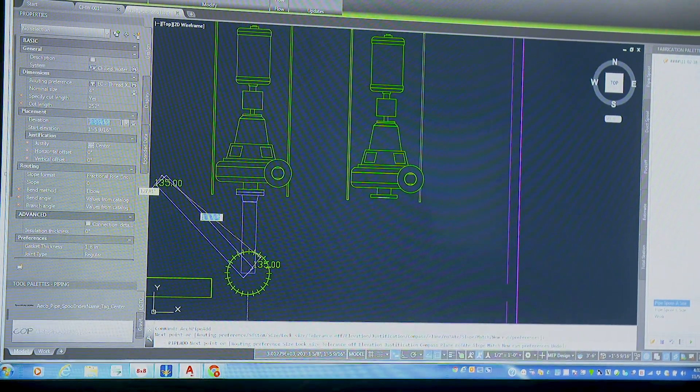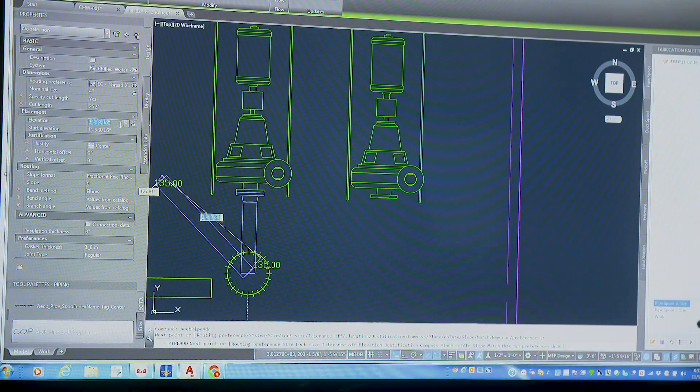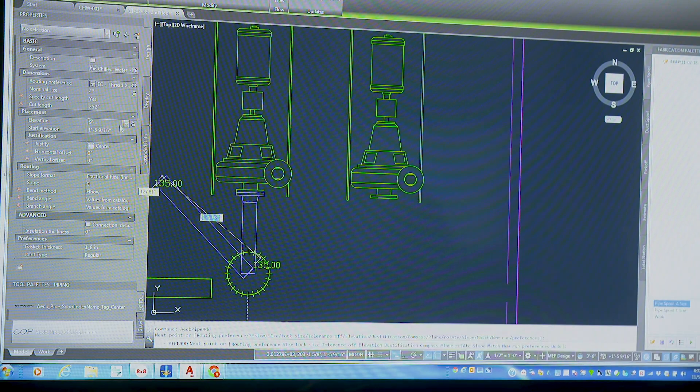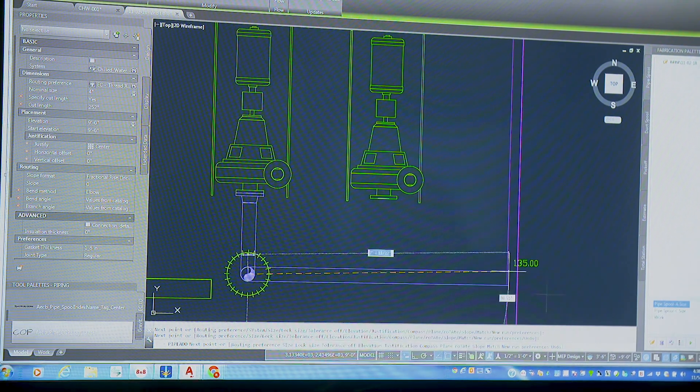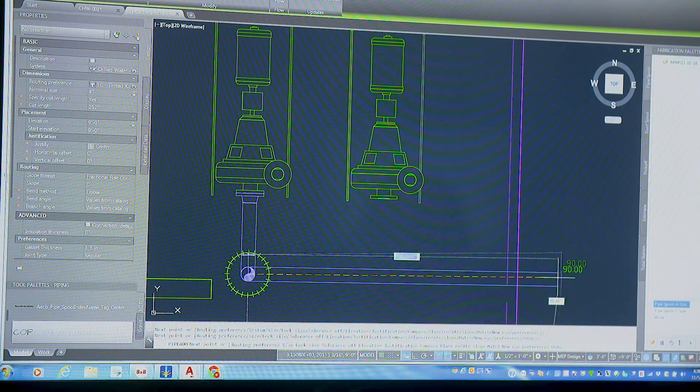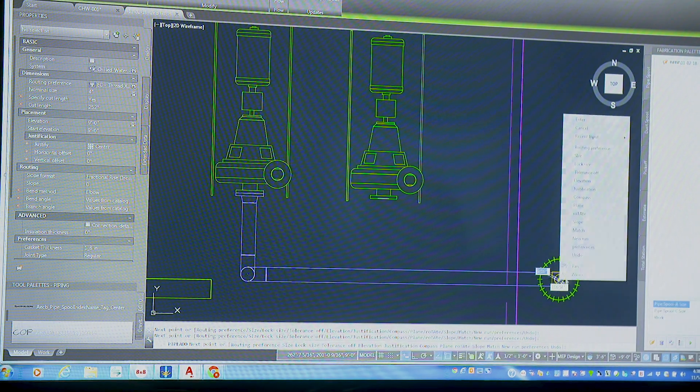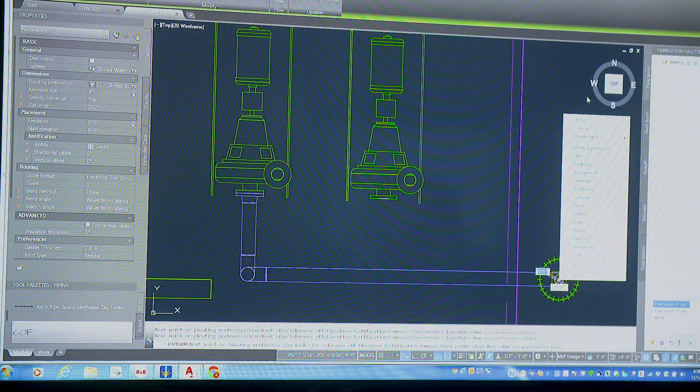If I want to change the elevation of that, I'll just say I want it to go up to nine foot elevation and just drag that over here and drop it out into the corridor.